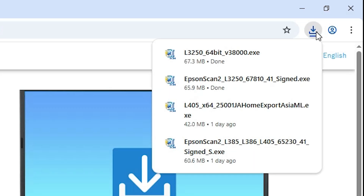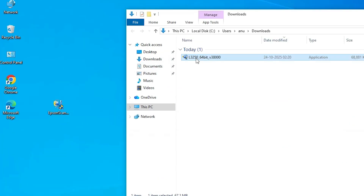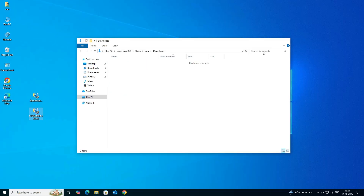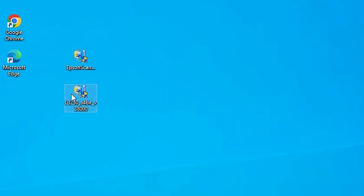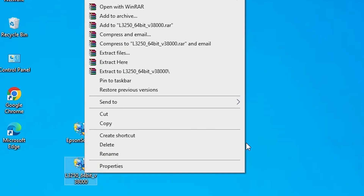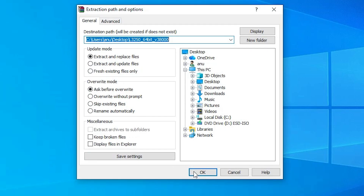The printer driver download is completed. Go to Downloads, click Show in Folder, minimize it, and drag the setup file to the desktop. Here we find our printer setup file and our scanner setup file. The printer setup file is a ZIP file. Right-click on the printer driver, click Extract Files, and click OK.